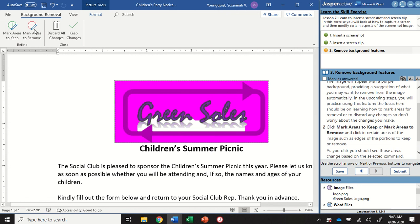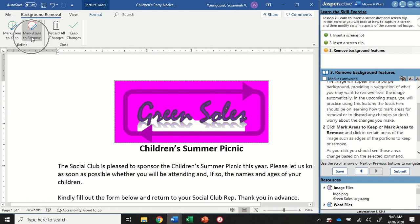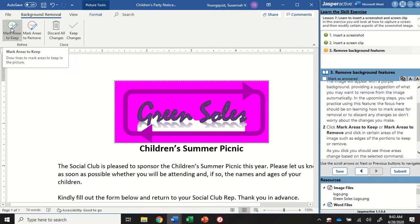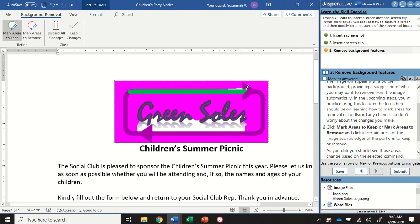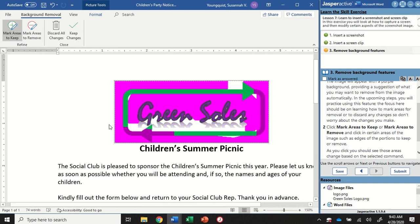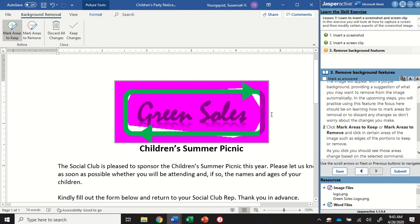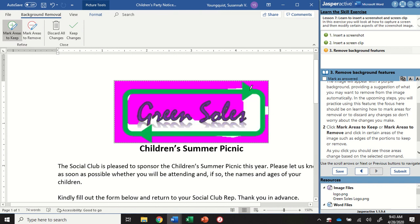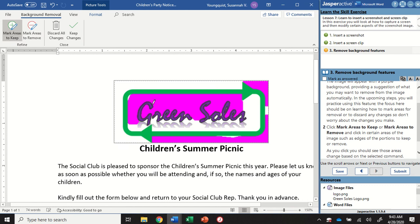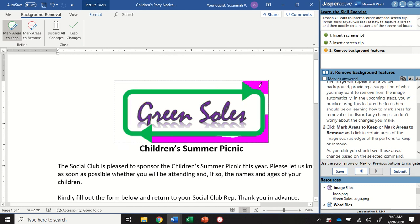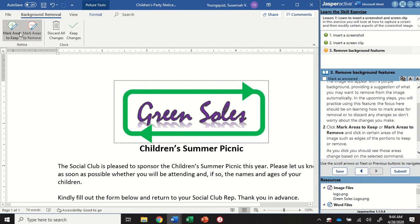So up here, you're going to notice I have some different options. I have mark areas to keep, mark areas to remove, discard all changes and keep all changes. So I'm going to click on mark areas to keep and I'm going to start drawing. And you're going to see that as I draw, it's going to select certain areas and it's going to bring the original color back. And depending on the photo that you're using, so in this case, it's a logo. But if you do this with any other photo, sometimes you can click just in one spot and it will select a whole area. Other times it just takes whatever you click on, like these little dots right here. So you can play around with that and see what that feels like. So I have marked everything to keep.